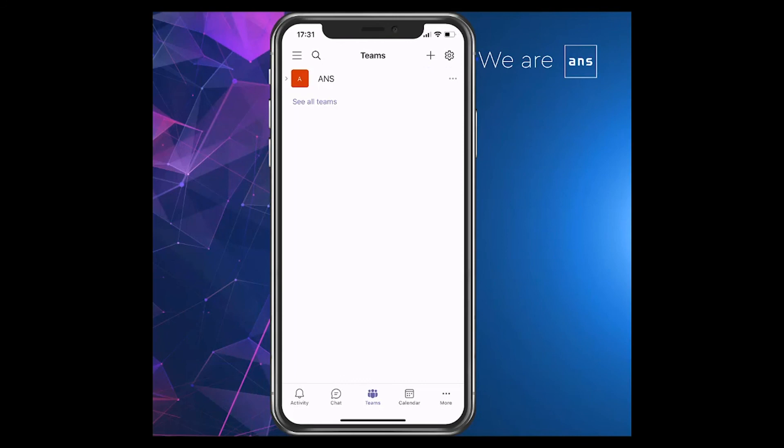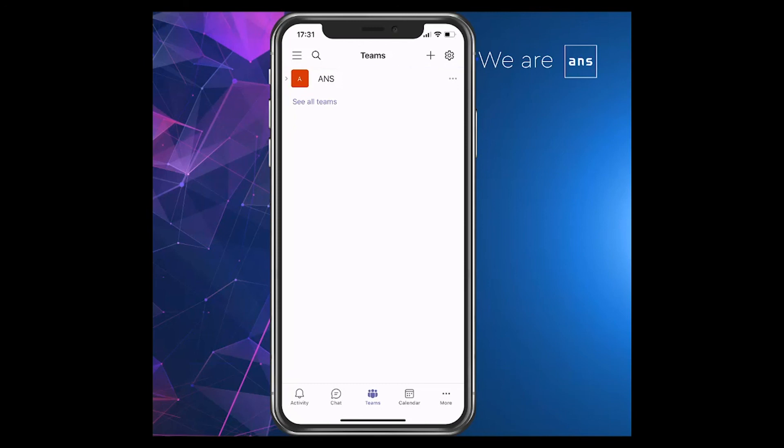Just to finish off the demonstration, I wanted to show you Teams from a mobile perspective. What you can see on screen is I've logged into Teams on my mobile device. You can see instead of the navigation pane being on the left hand side, it's at the bottom. You can currently see we're in the Teams section, and this is the main team that we set up.